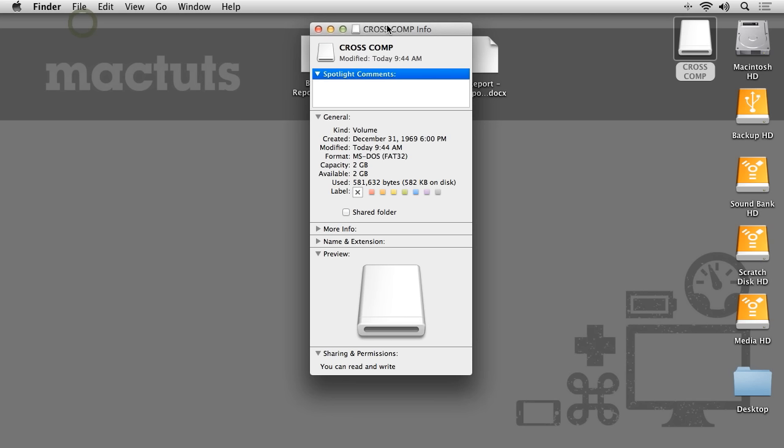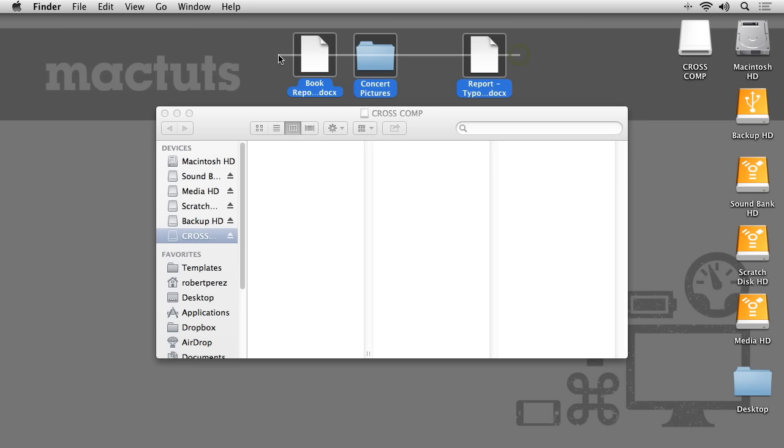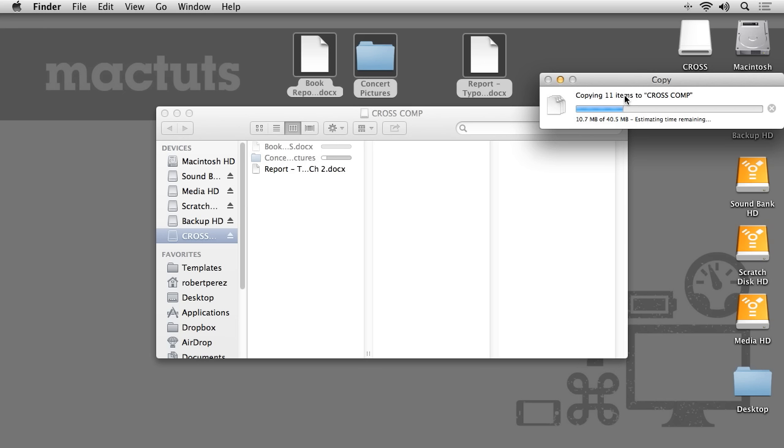NTFS is a great format to use if you're using your drive solely on a Windows-based PC, but if you need to use your drive on Mac OS or on both PCs and Mac OS, NTFS will unfortunately not be the best format to use.